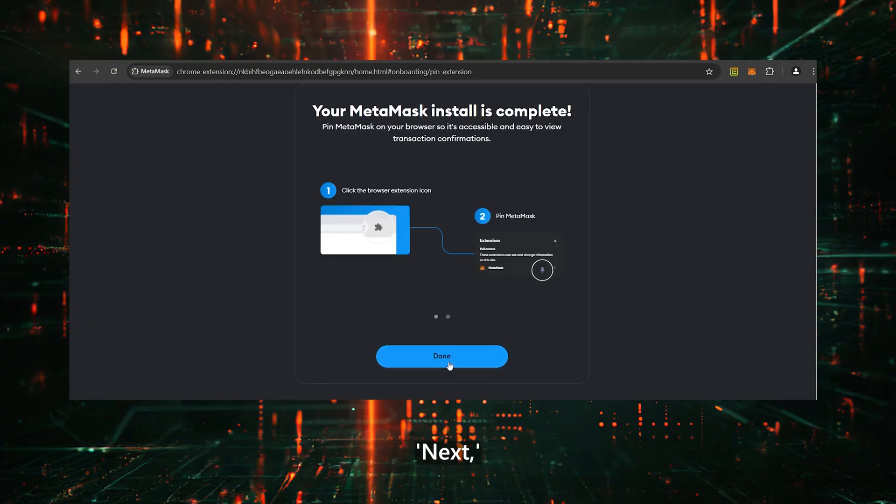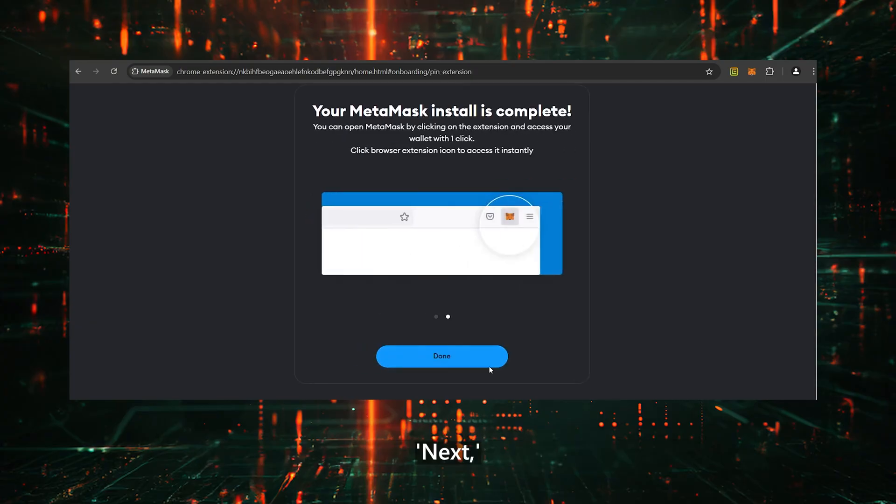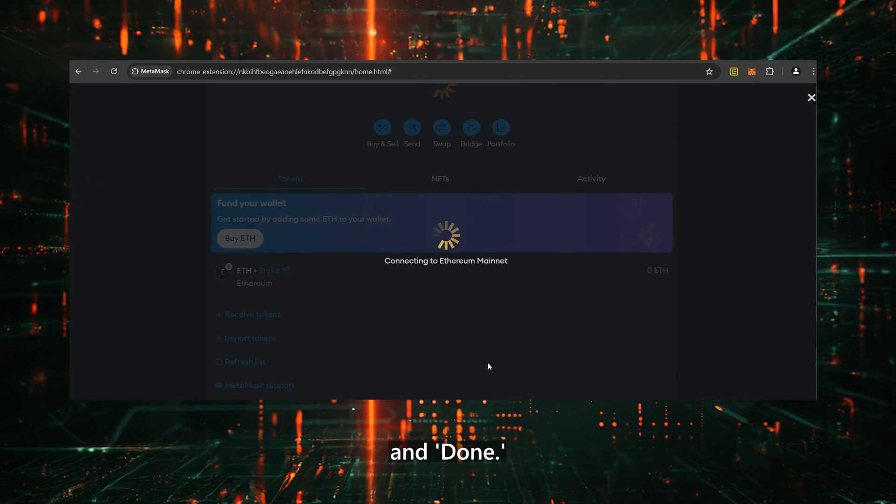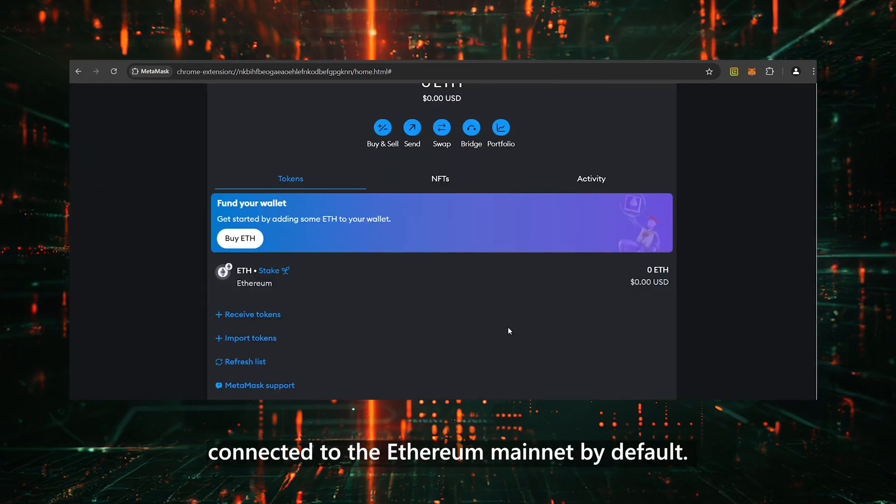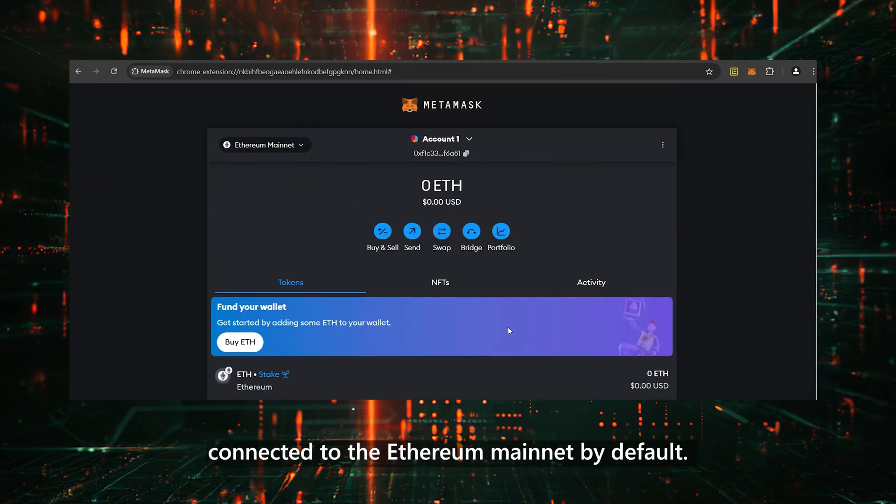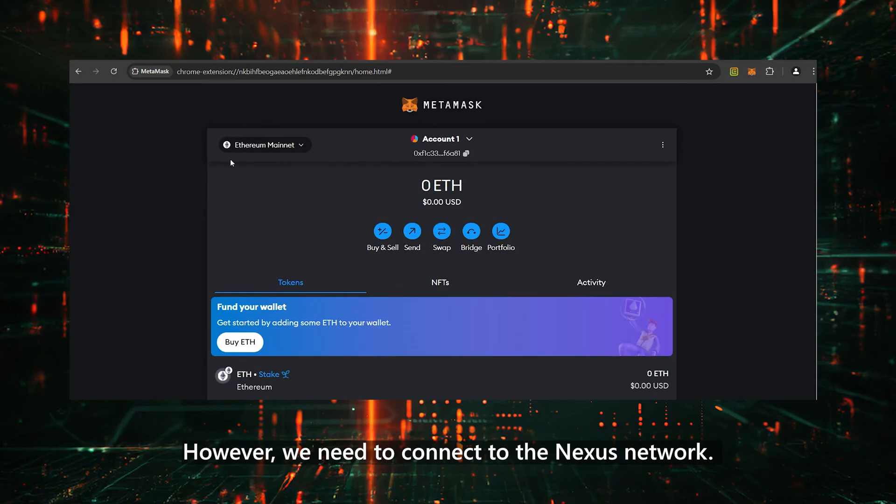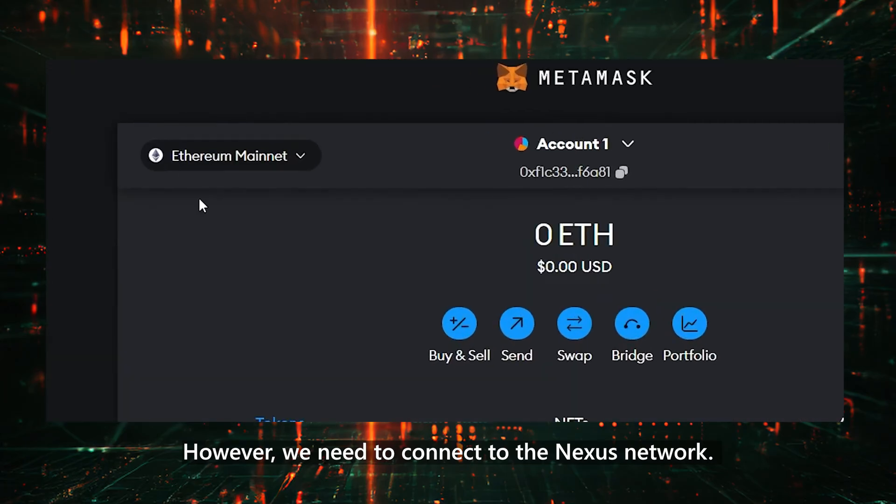Next, and done. You're now in your wallet, connected to the Ethereum mainnet by default. However, we need to connect to the Nexus network.